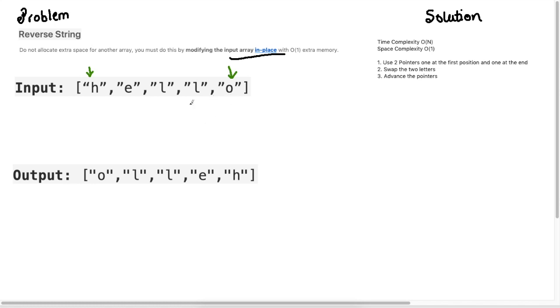What do I mean when I say swap? If I were to do this for this first iteration, what this would look like would be O, E, L, L, H.